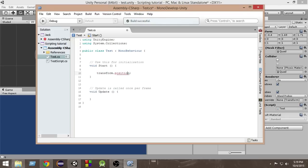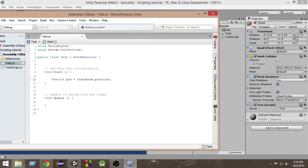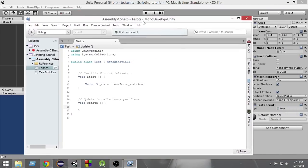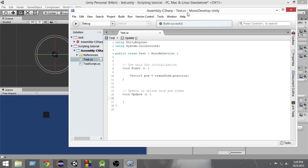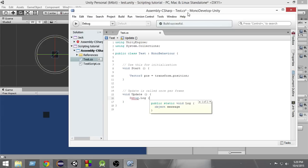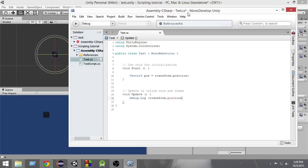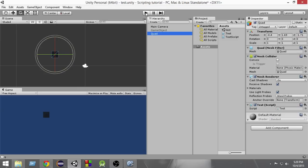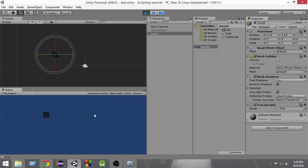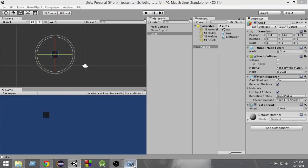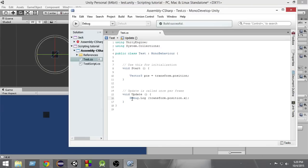We can store this value inside a Vector3 variable called 'pos'. Make sure we create a Vector3 variable to store this value, because position has three values: X, Y, and Z. We can also access the X, Y, and Z values separately by using transform.position.x or transform.position.y. Let's debug log the position — transform.position.x. If we run it, as you can see, it says the position is minus 4.4, since the position on the X axis is minus 4.4. The same way we can also access the Y and Z positions.